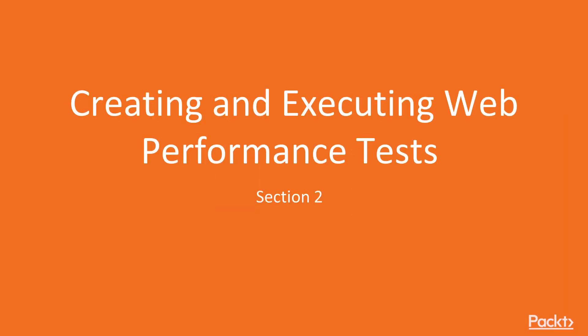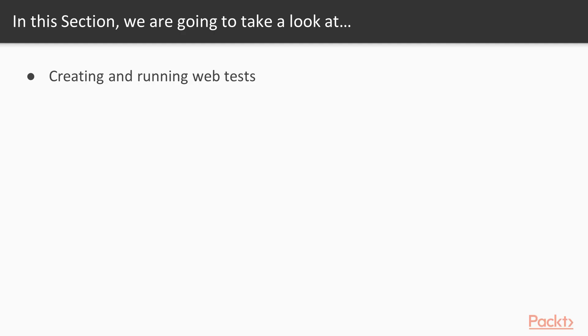We're going to talk about creating and executing web performance tests in this section. So what will you learn? We're going to talk about creating and running web tests, and we're going to show you how you can use the test results viewer to see the results of your test.